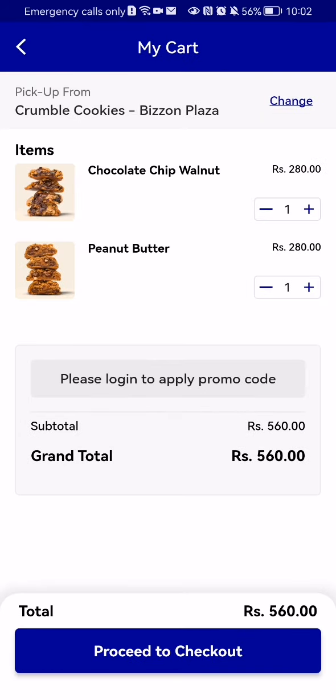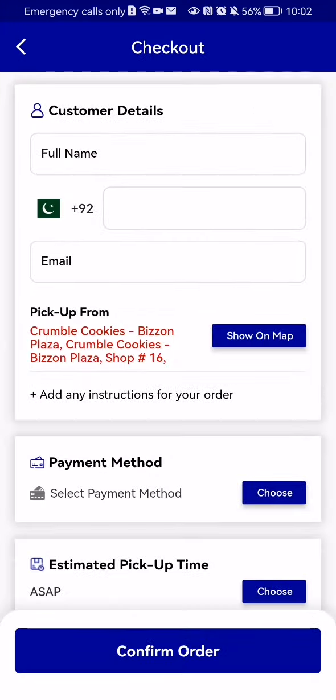Now you can press on 'View Cart,' and on this page you will be able to see every cookie that you have put into your cart. If you want all of them, press on 'Proceed to Checkout.'